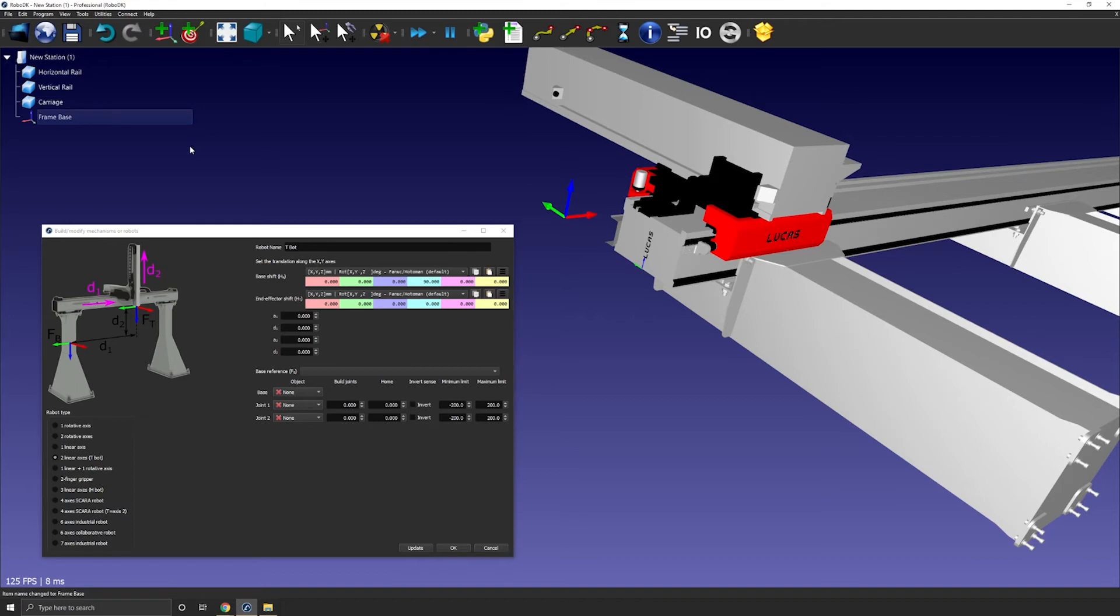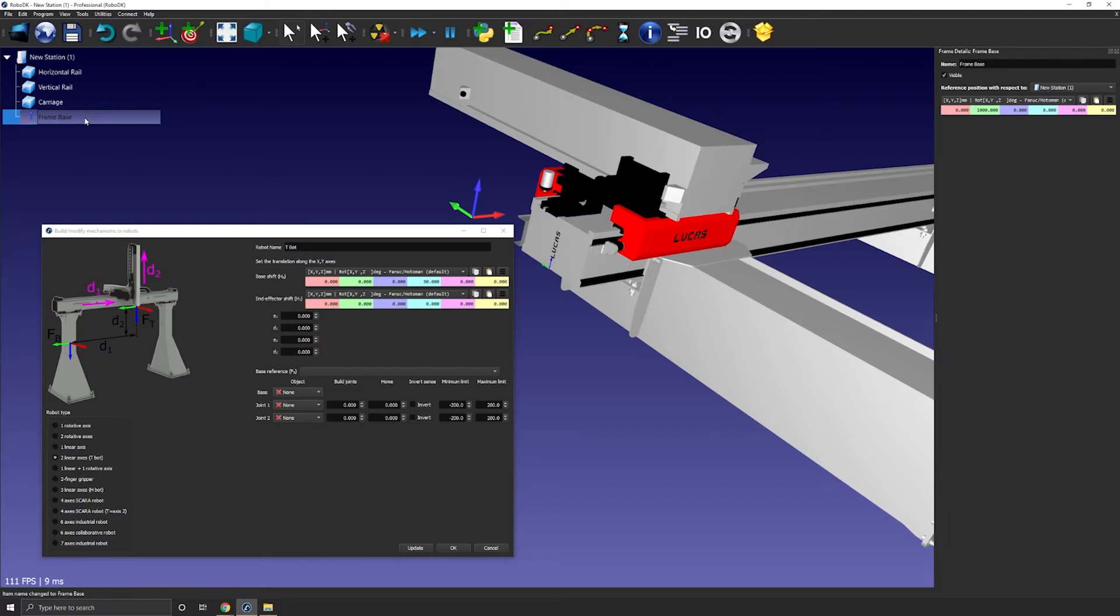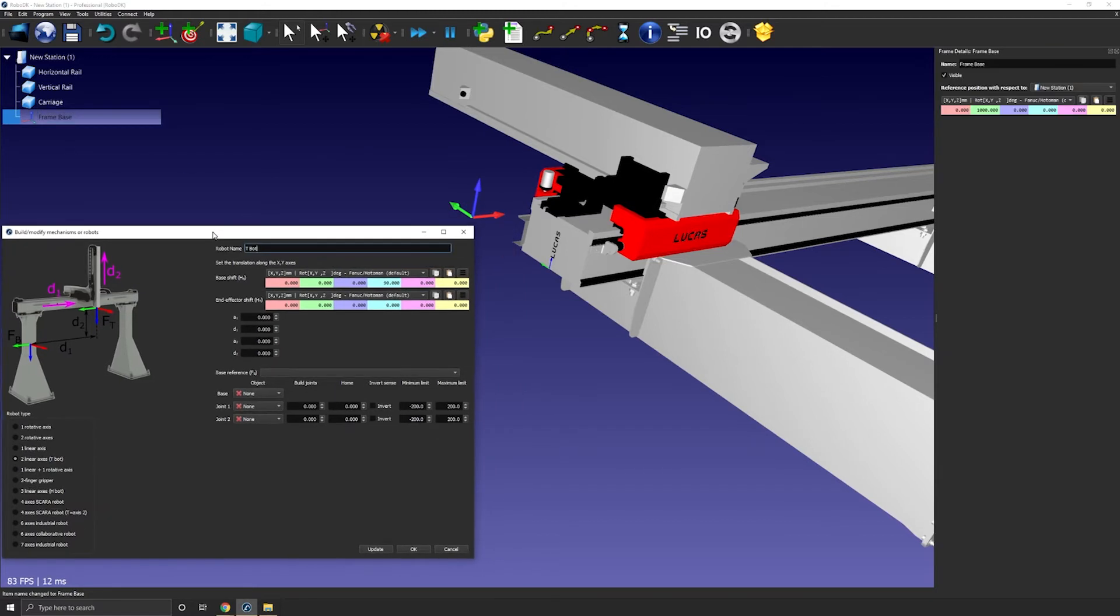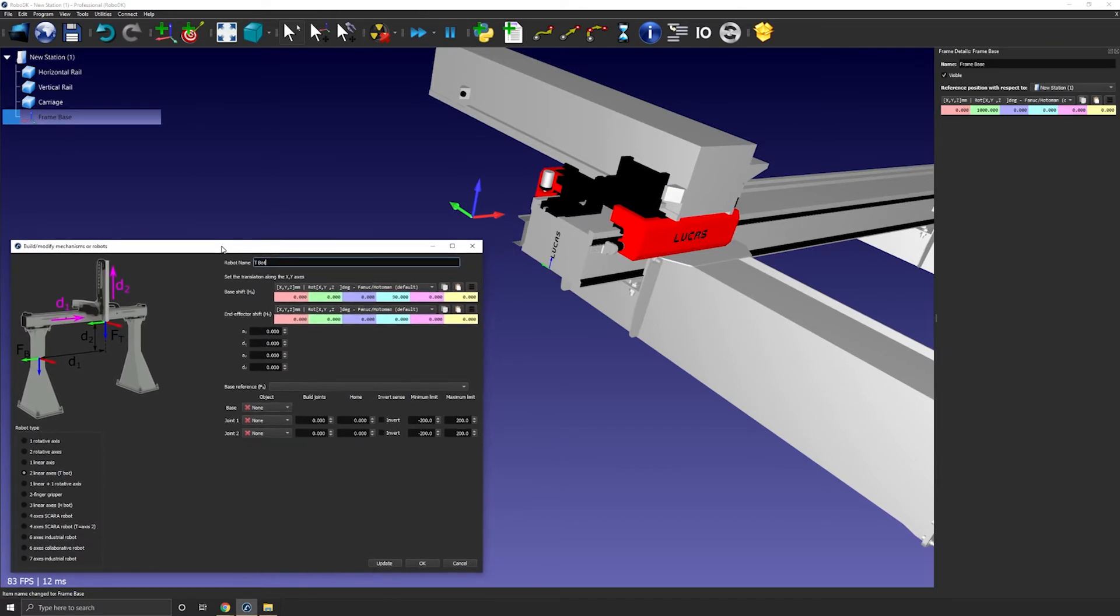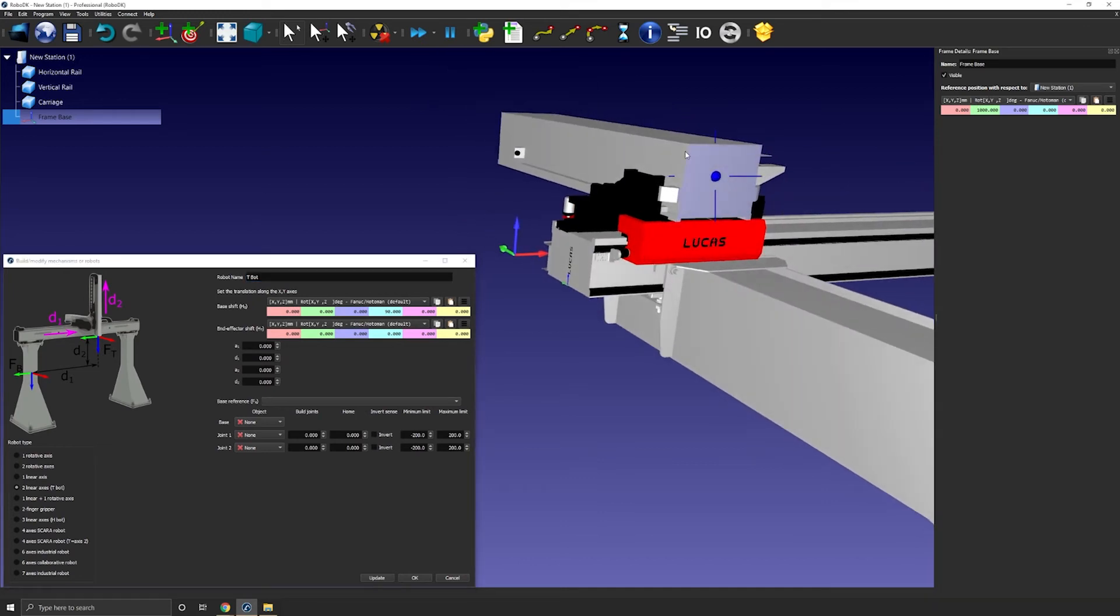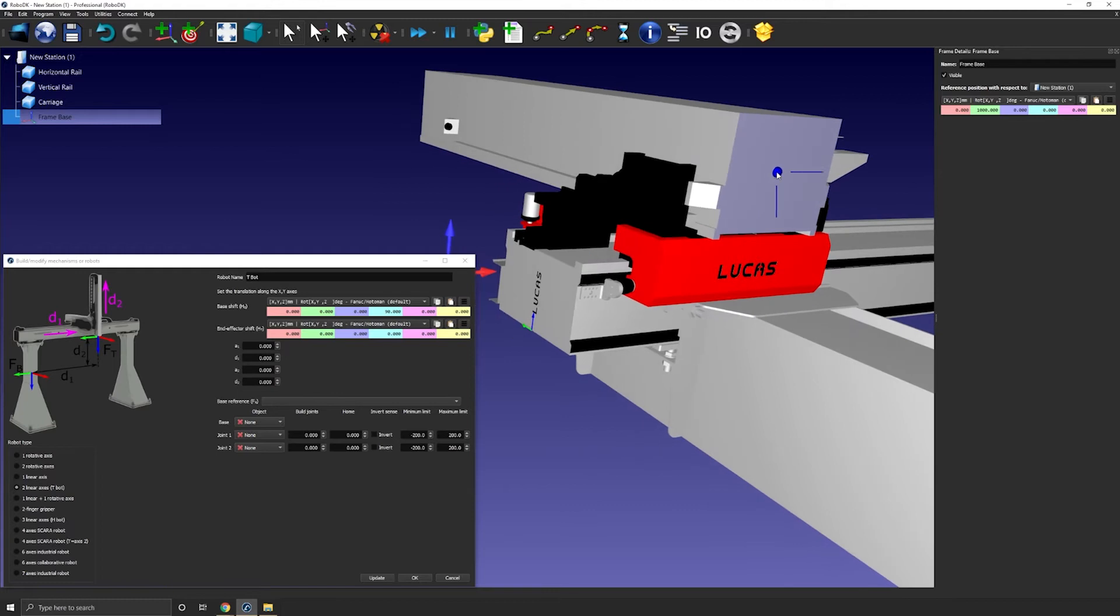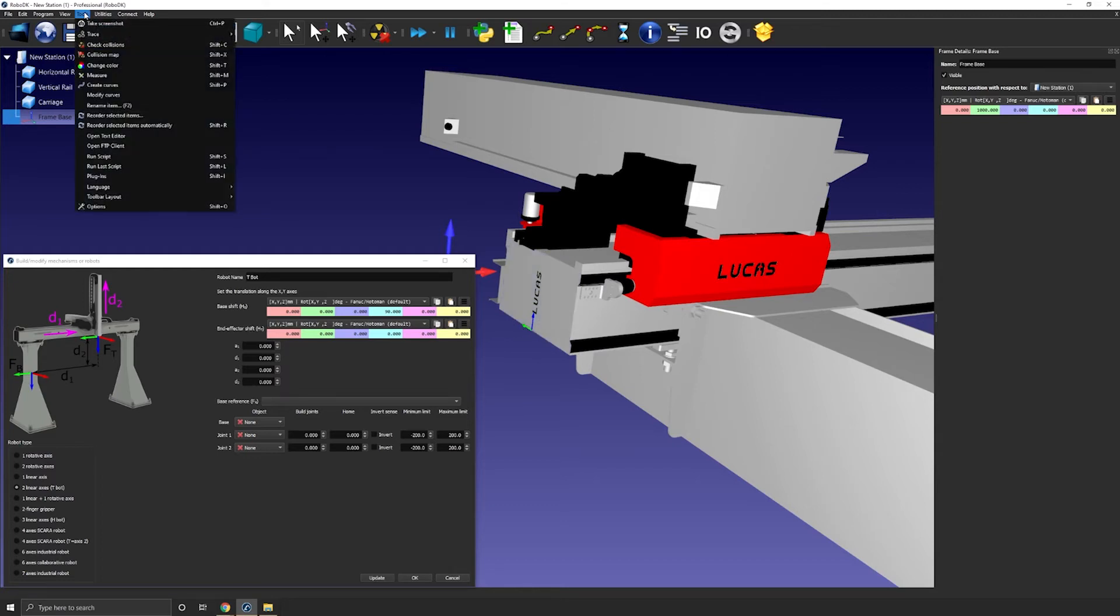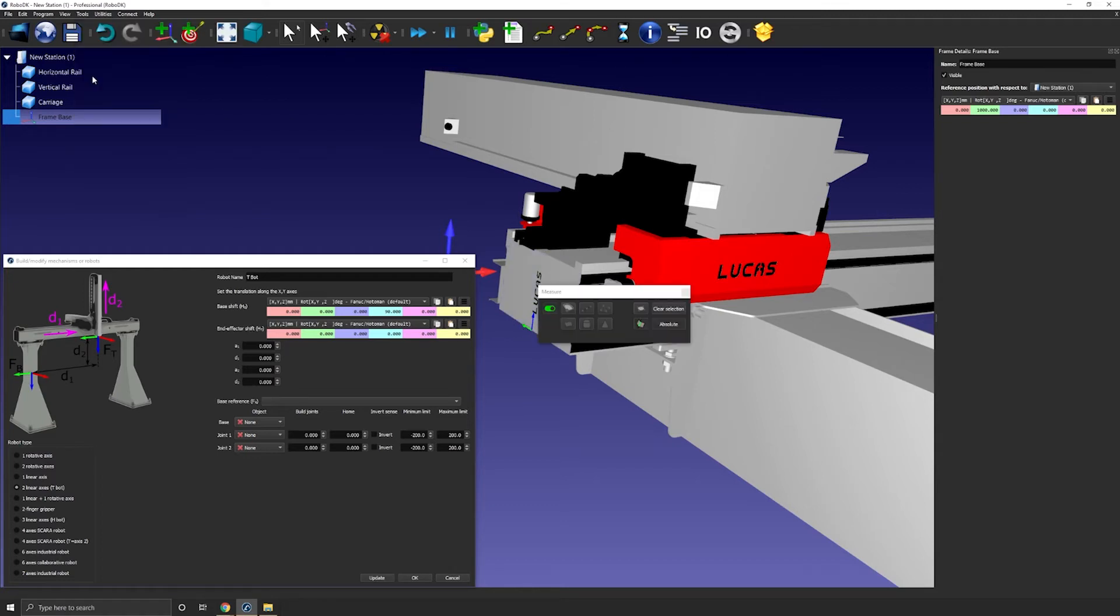Now I need to modify the position of the frame. So let's open the frame panel by double clicking the frame. Now we need to measure the position of the center of the surface here where we want to attach the robot. And I need this position with respect to the station origin. So the station origin is here. Let's open our measurement tool.